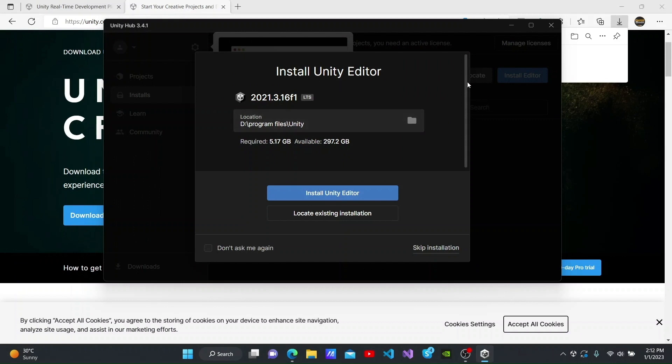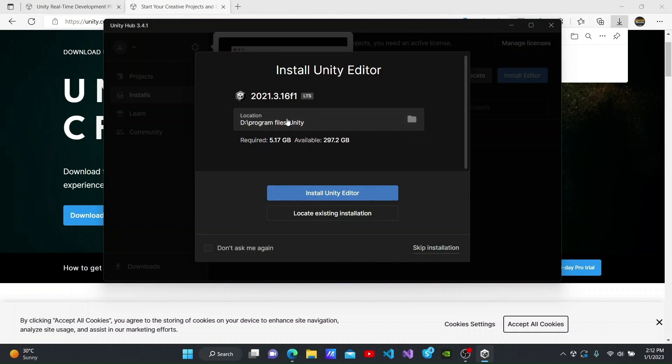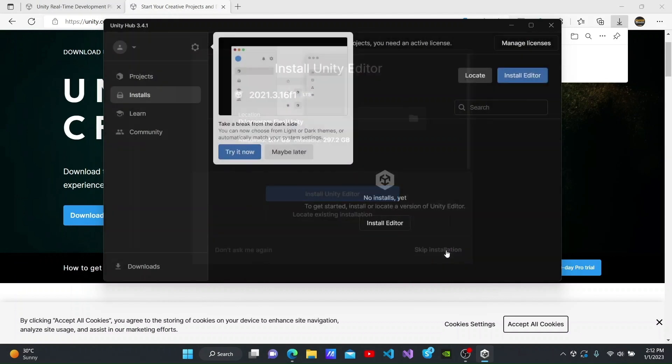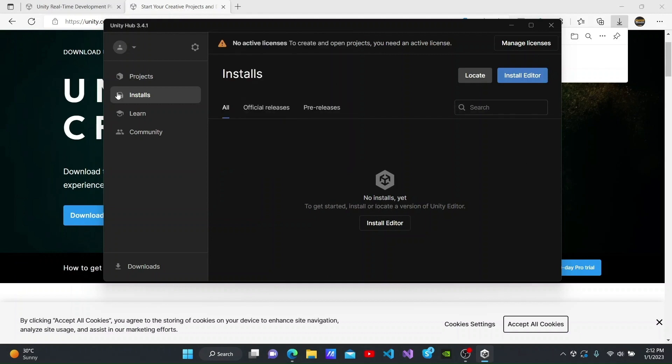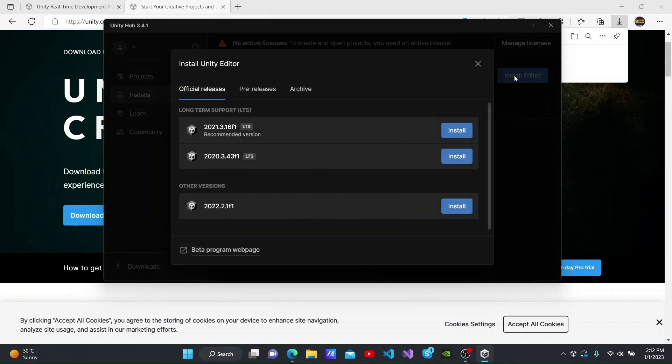We are given the option to download this version of Unity Editor. I will skip its installation for now to show you how to use Unity Hub. You can click the Installs tab here to install a new Unity Editor. To install one, you can click Install Editor here.